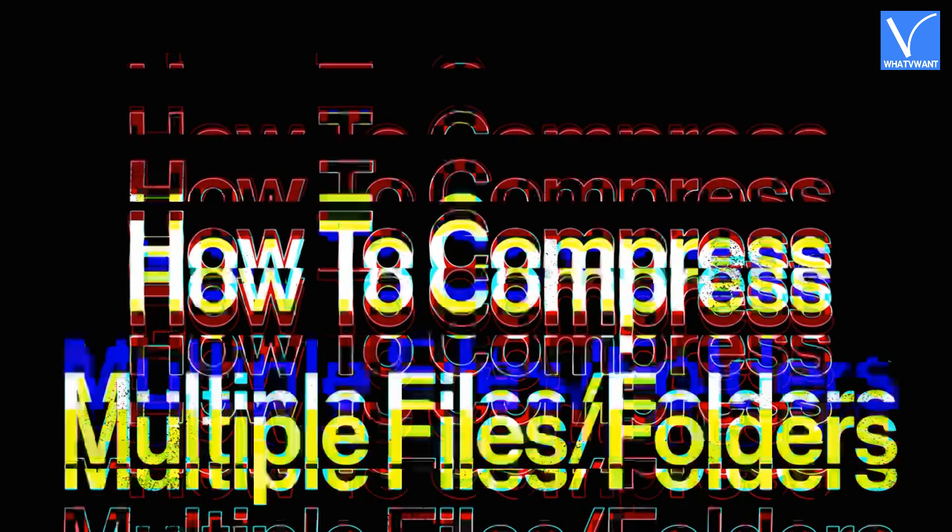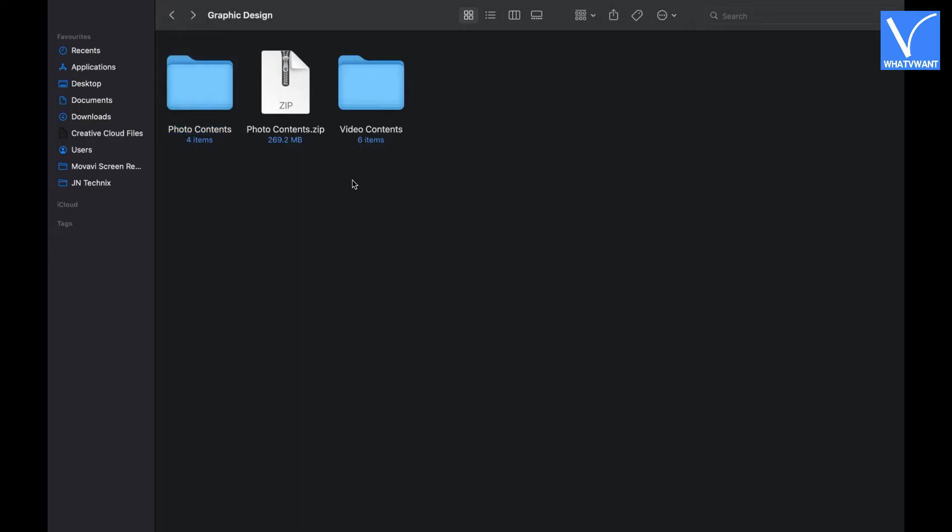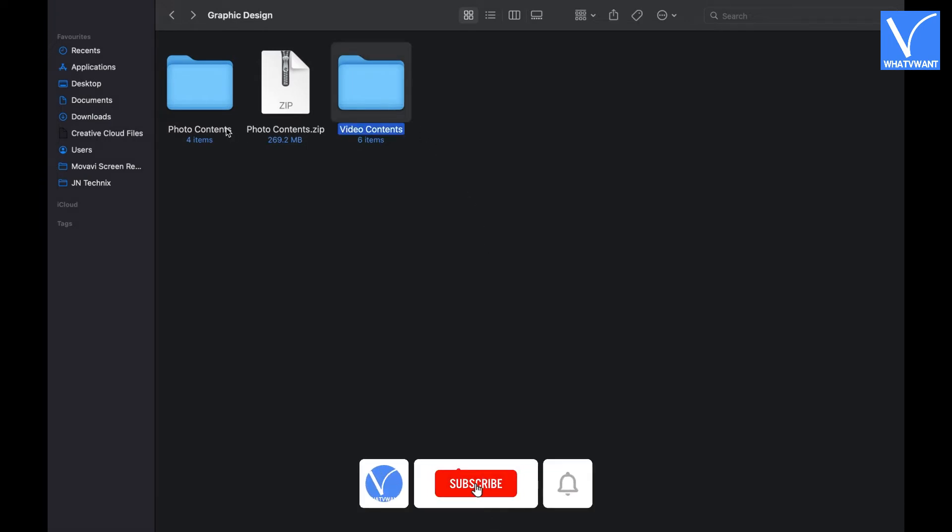Now, let's see how to compress multiple files or folders. Locate the files or folders that you want to compress by creating a zip file. Select more than one file and right click on them.